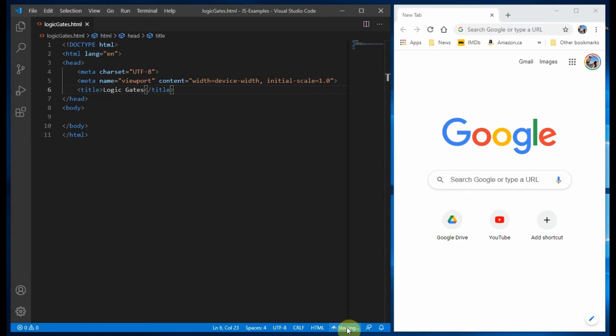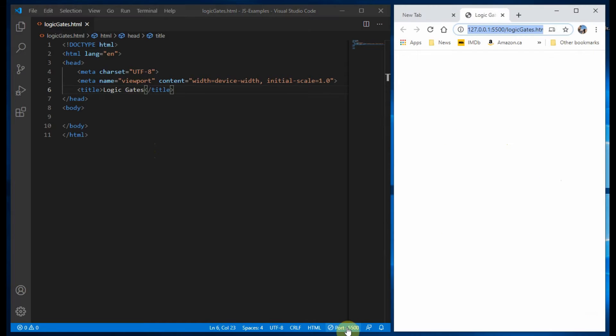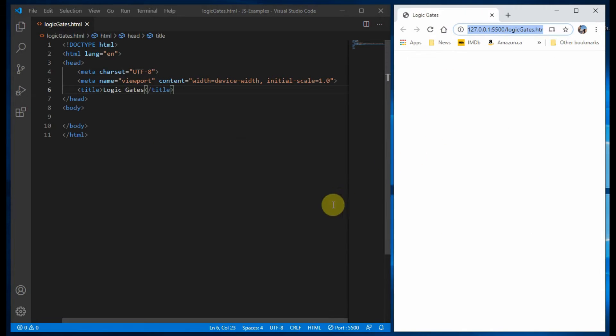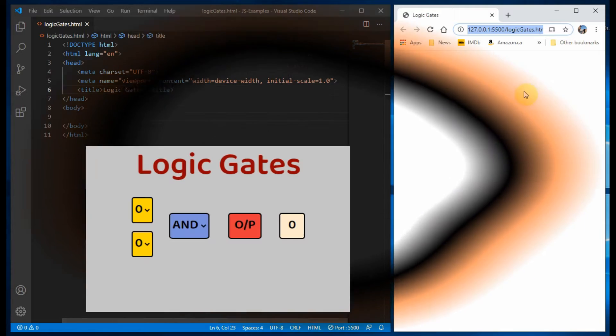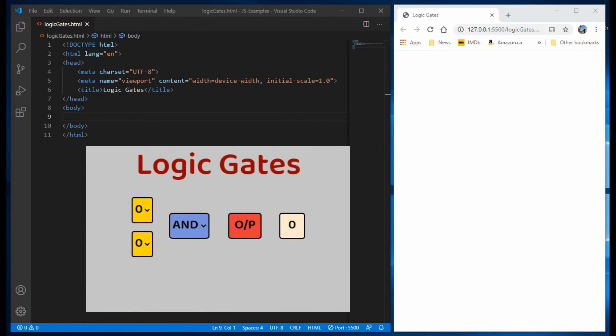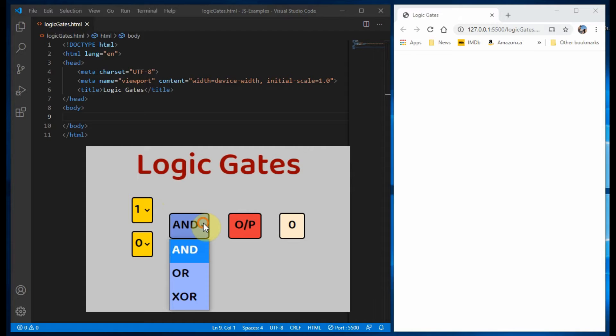Then we click to open the live server. Before we begin coding, we need to look at the elements of the web page we want to build.